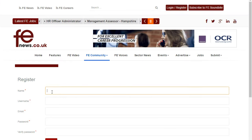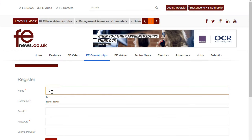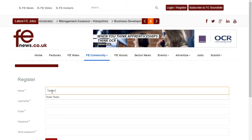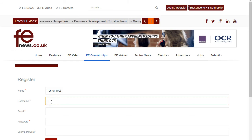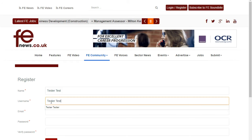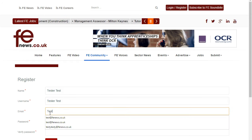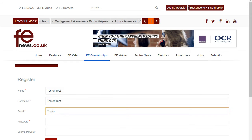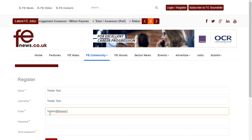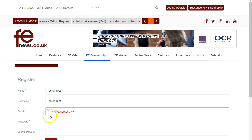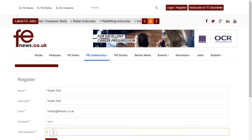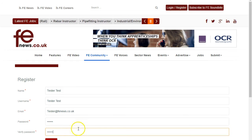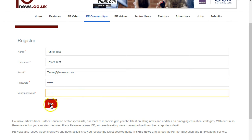Add your name, add your username, then add your email — I'm making this up here, so add your real one. Add a password, then hit next.